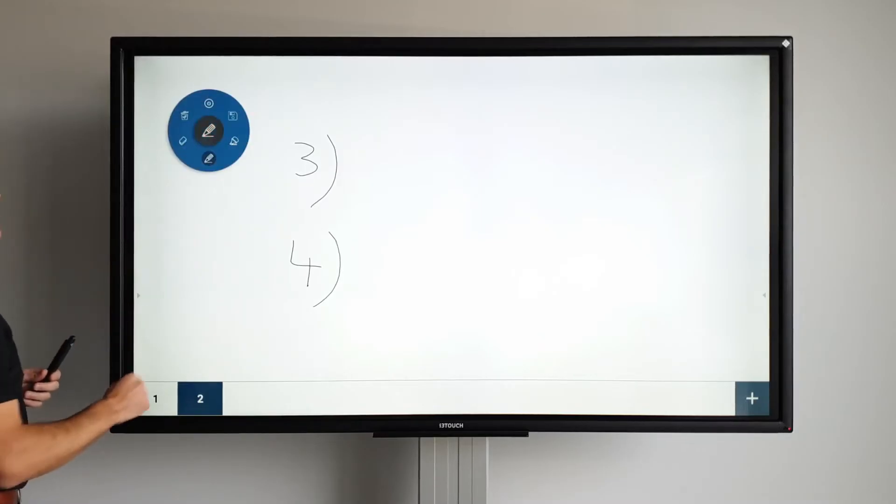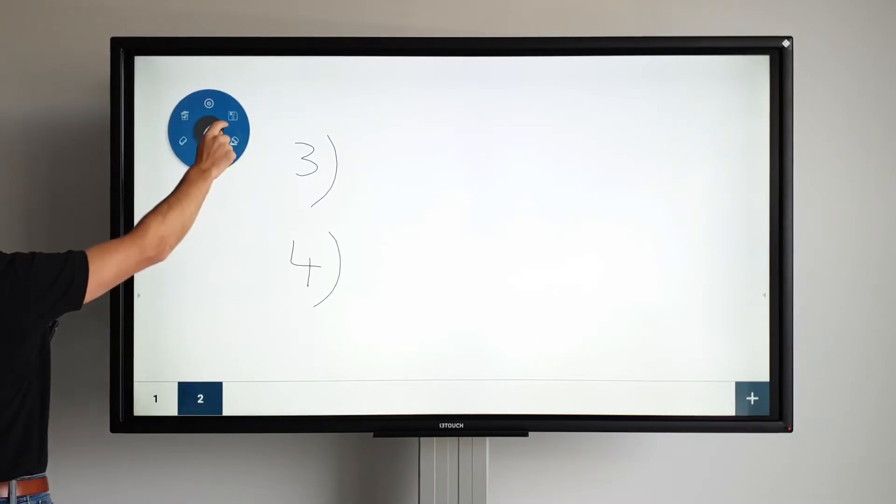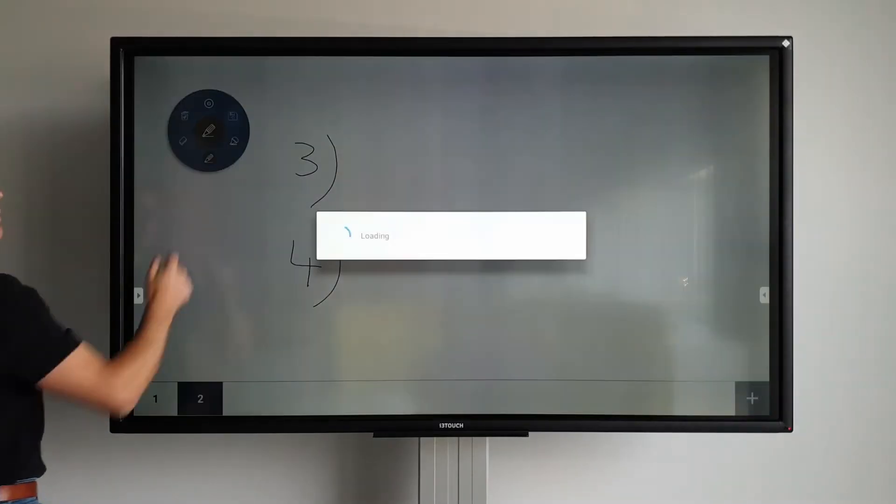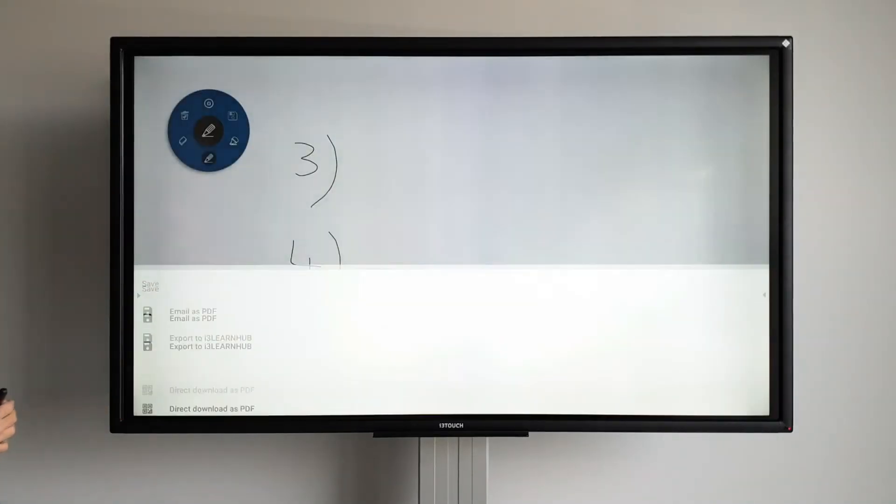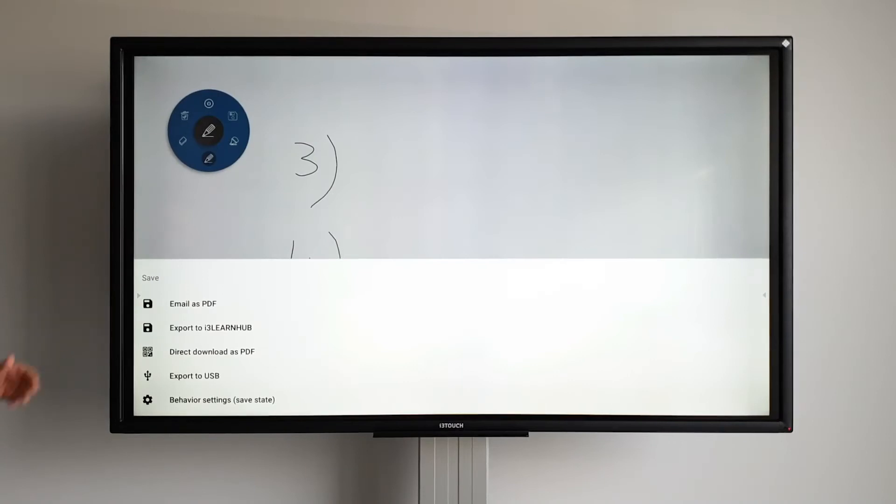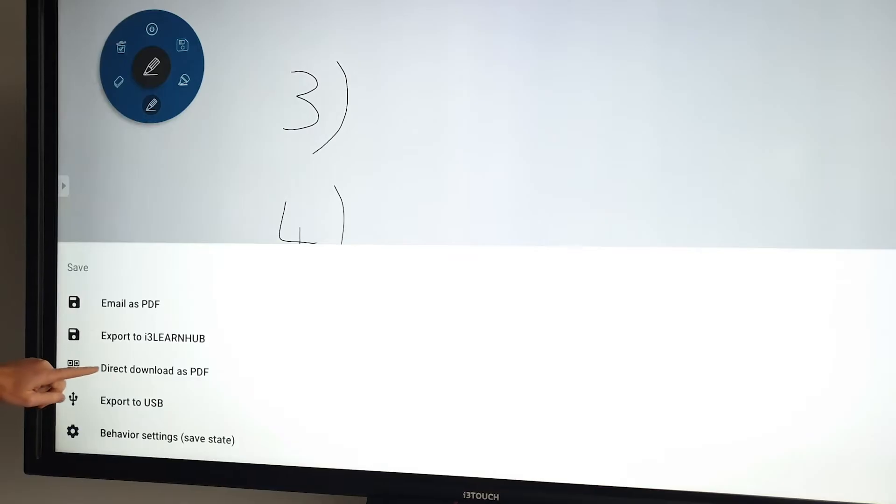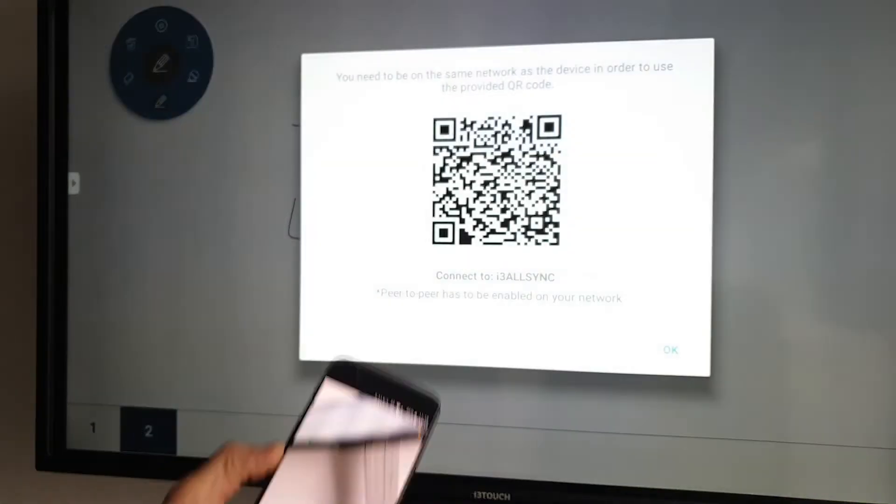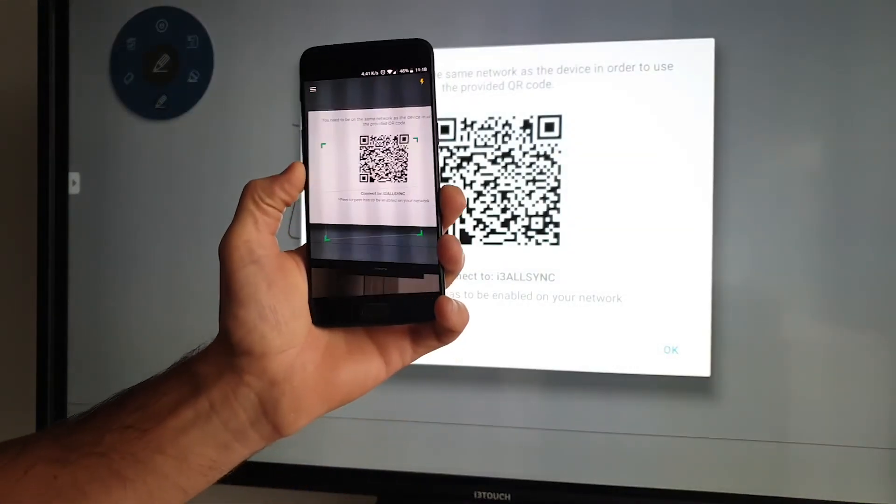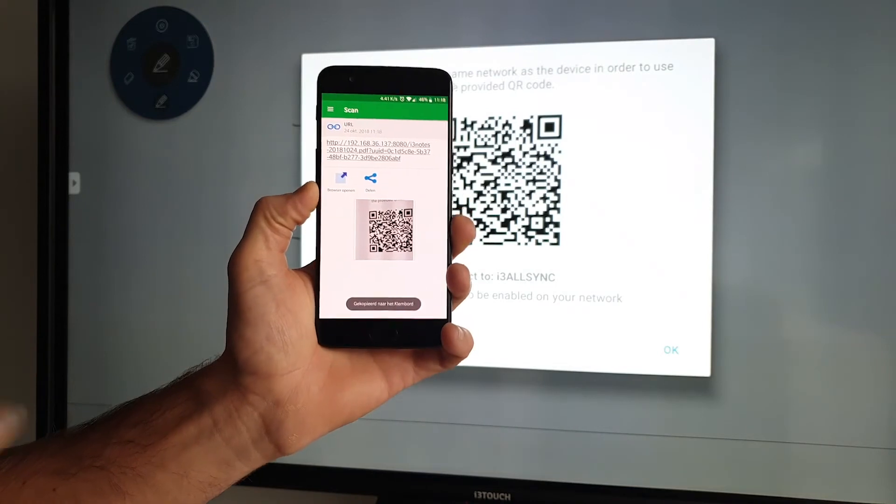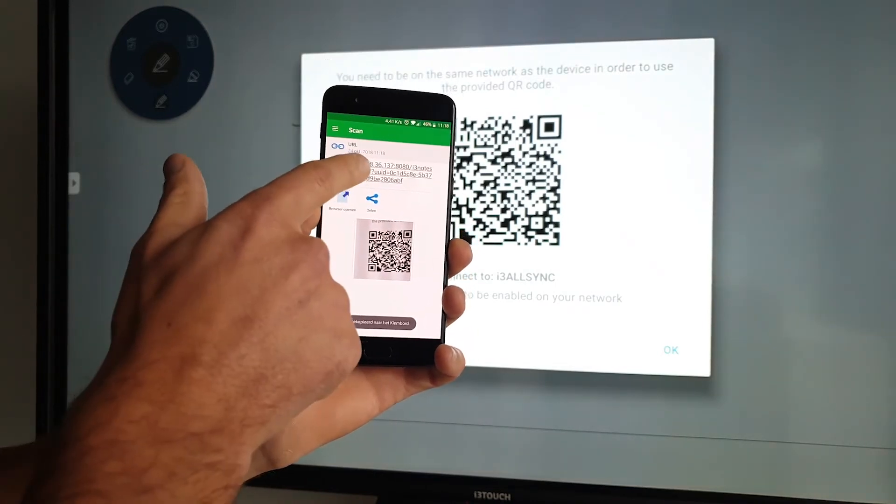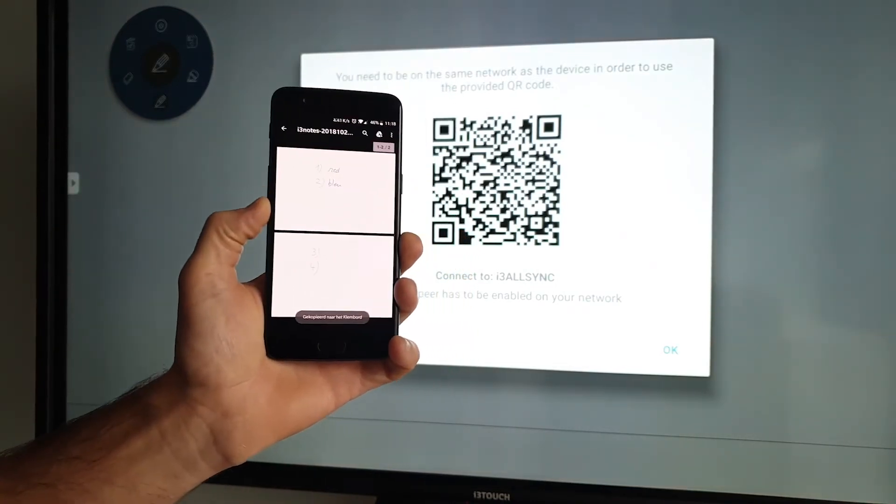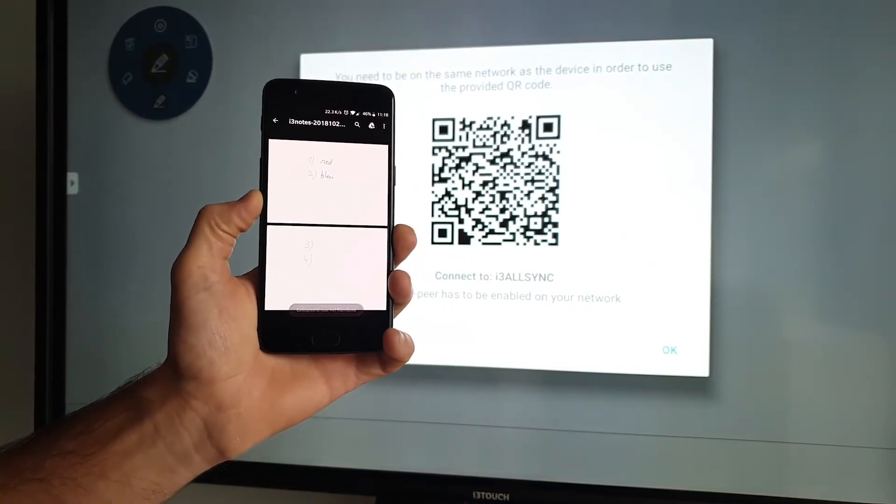To save your document, there are several options. You can email or download a PDF or export to i3 LearnHub or a USB drive. Another quick way to save is by using the direct download as PDF. Simply scan the QR code and the PDF will be downloaded on your device.